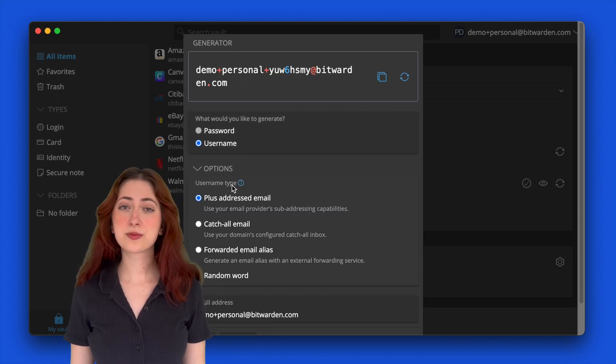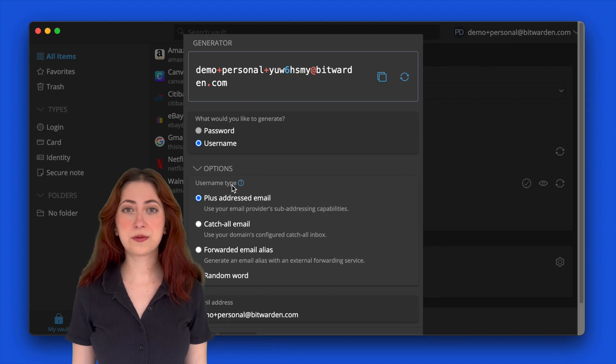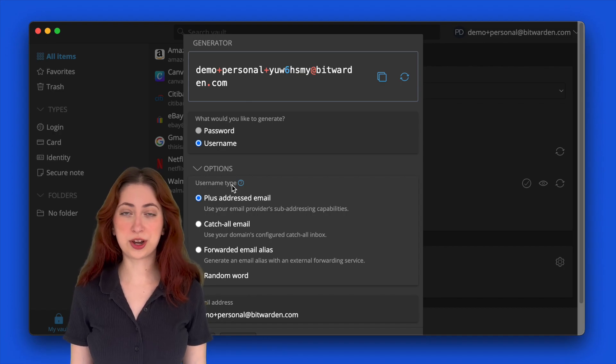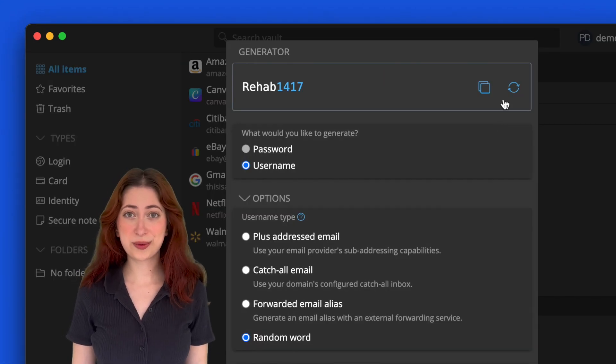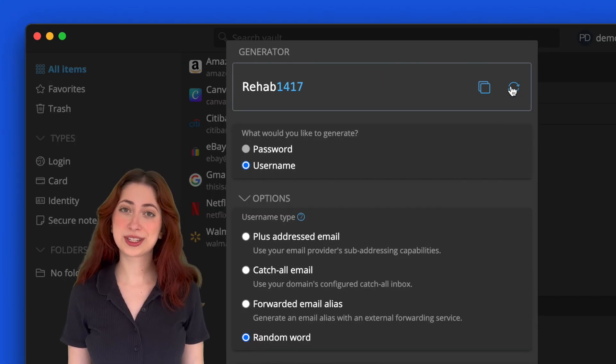From there, you can choose to include your email address or go with the default random word generator. If you don't like the username generated, you can simply click on the circle again to generate a new one.